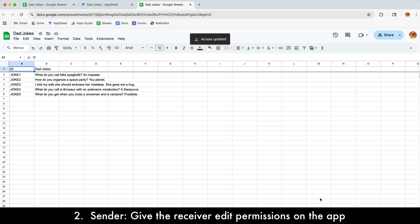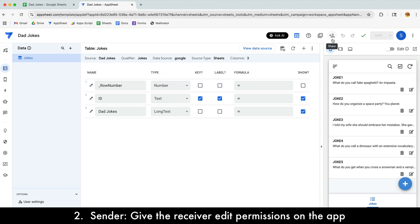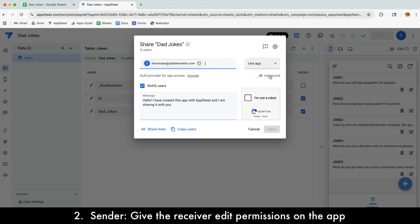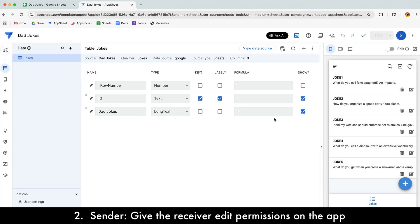The next thing is to give the receiver edit permission on the AppSheet app. Back in AppSheet, click the share icon — the user-plus icon in the toolbar. I'll put in their email address. This is important: you want to select that they can edit the app, not just use the app. I'll also leave Notify Users on, which will send them an email saying they're invited to edit this app.